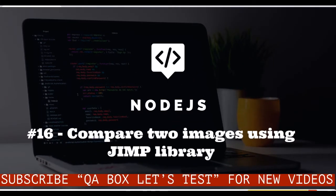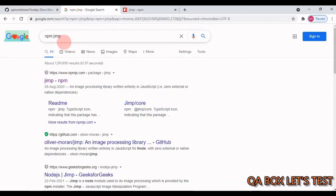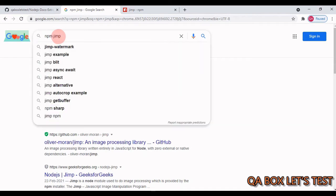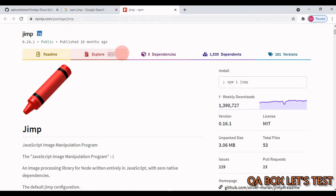Hey guys, in this video we are going to learn how we can compare two images, and I'm going to export my code file to this GitHub repository. Now we require a package to accomplish that - the name of the package is JIMP. So in Google, just search for npm jimp and click on this first link.